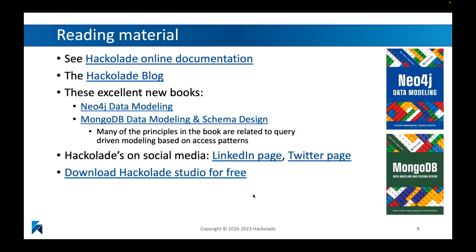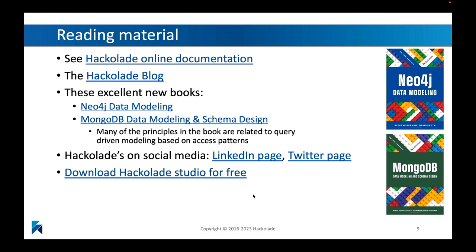All right, so lots of documentation available. Please note that there's actually a really great Neo4j data modeling book that was published by the same publisher that published the MongoDB data modeling and schema design book that Pascal Desmarais of Hackolade co-authored. You will find that in the Neo4j book, authored by Dave Foss and Steve Hoberman, there's also elaborate use of Hackolade illustrations. So I would highly recommend that you take a look at that. Now with that, I'm going to quickly switch to a short demo and hopefully that will wrap up this tutorial.